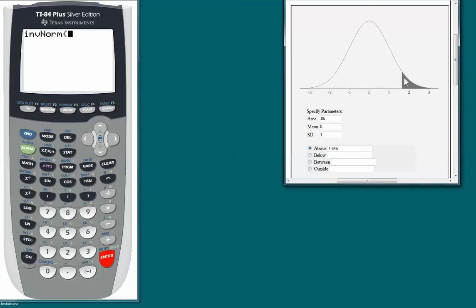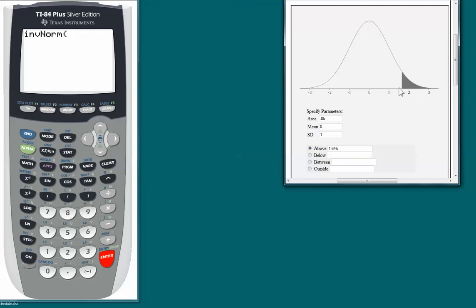That 0.95 is going to be the area to the left that I put into the calculator. Think of the area under the curve as a dollar — this is 0.05, or a nickel. If something costs 5 cents and you give a dollar, the change is 95 cents; that's this area to the left of the point we're finding. So let's go ahead and do this on the calculator now.